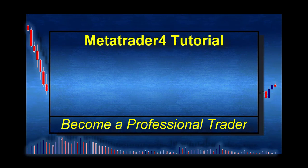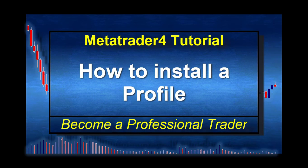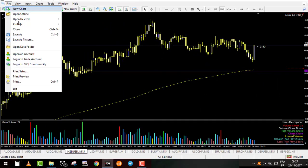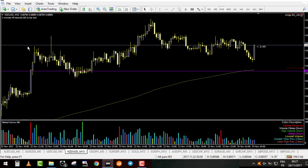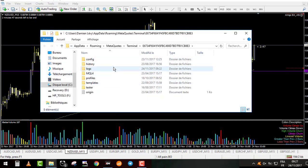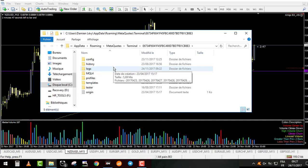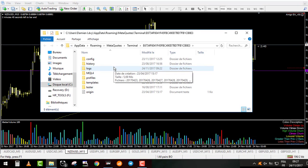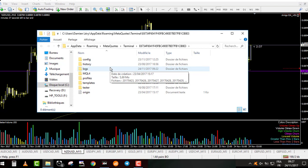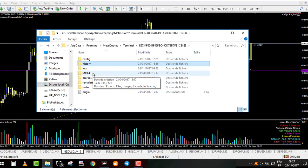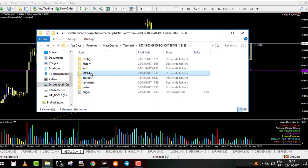Welcome to this tutorial where I will try to teach you how to install a profile from my MT4 to your MT4. To make it work, you need to have a MetaTrader 4 that works with an XM zero spread account, because this way we will have access to the same currency pairs. The goal of this tutorial is to plot automatically your lines based on my own analysis. What we will need is the MQL4, the profile, and the template.